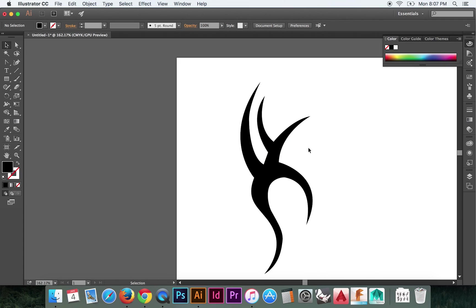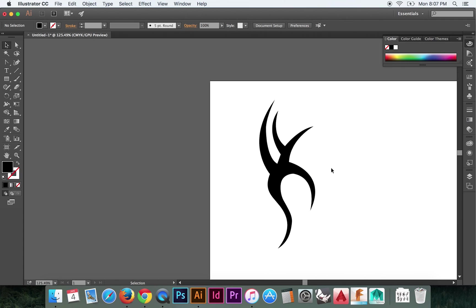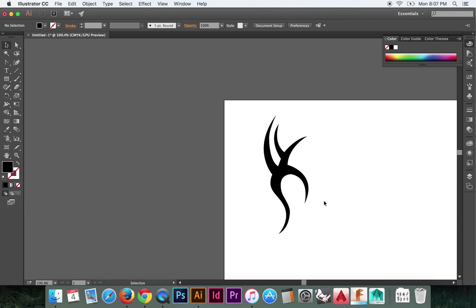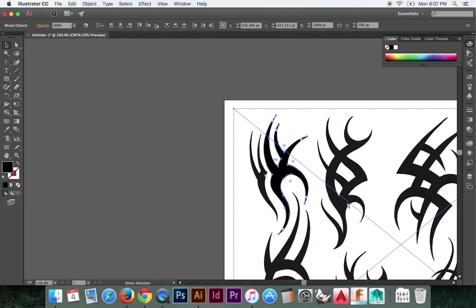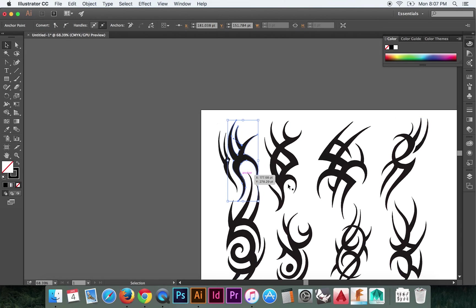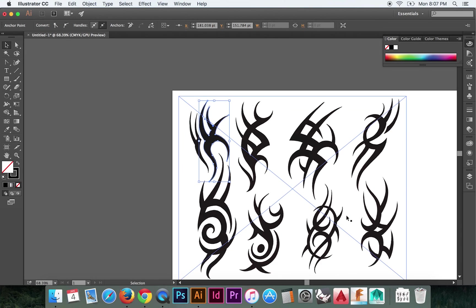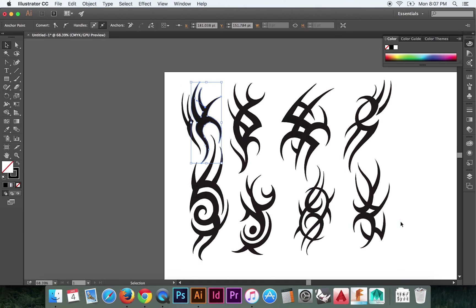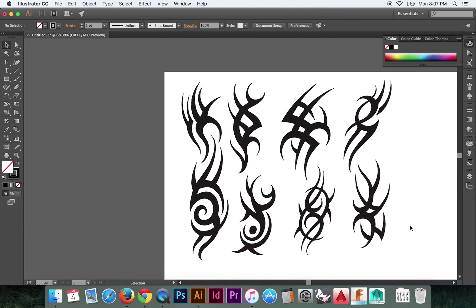I recommend you start this way with tracing these tribal tattoos. That's how I learned. And it was very helpful. So there you go, guys.